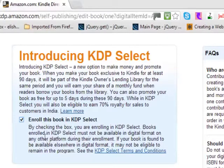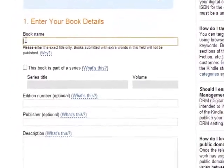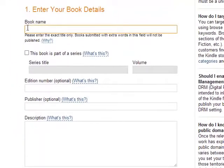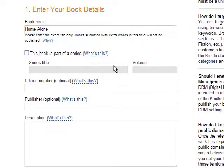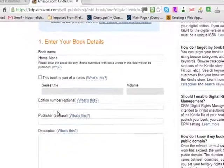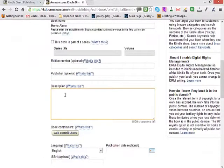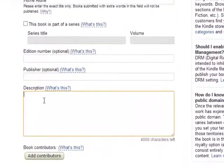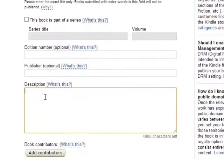If you want that promotion option, go ahead and check that box. Then give your book a title — for example, something like 'Home Alone.' If it is part of a series, select that box and provide the series information. If not, just move on and then give your book a description. This is what people will read before they decide to buy your book.